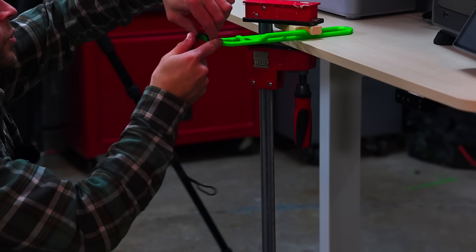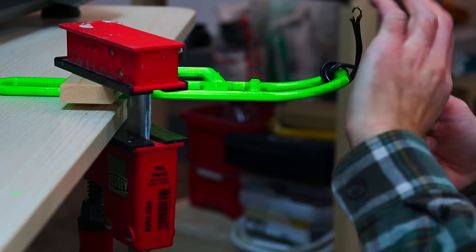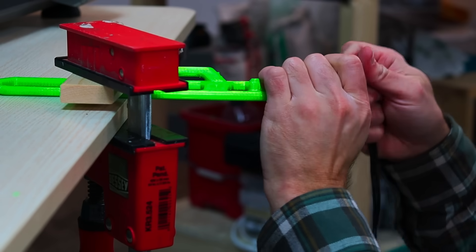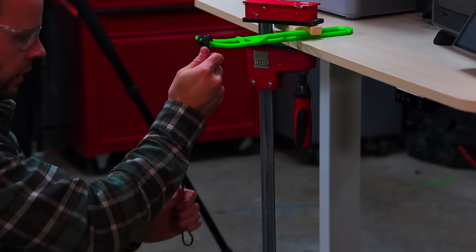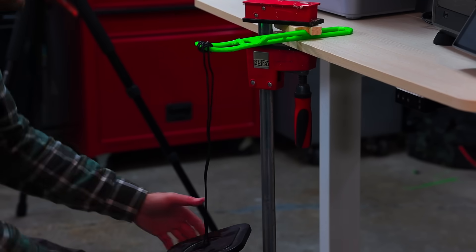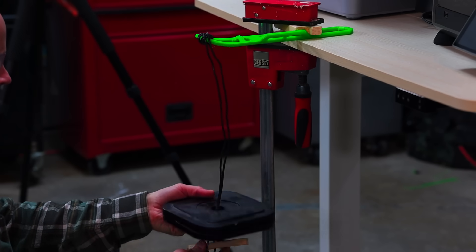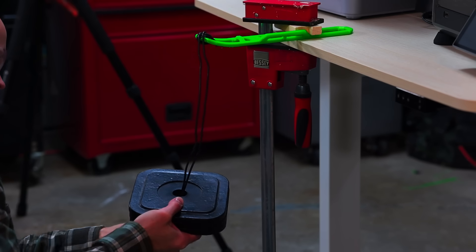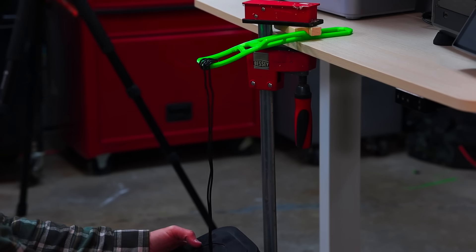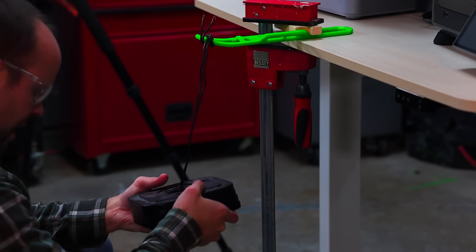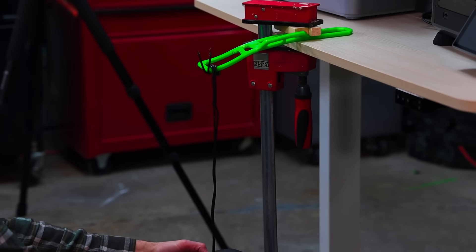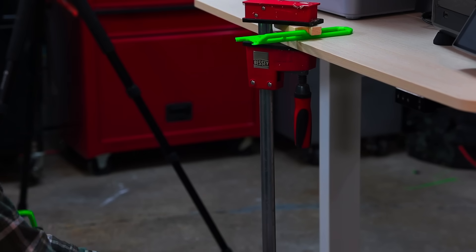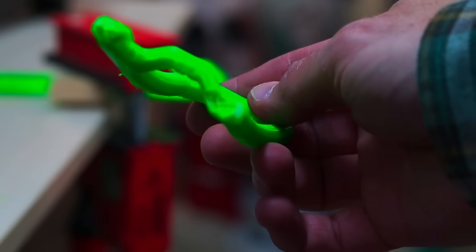The next test is mod number two. Mod number two has the angled strap area. So it should be a little bit more rigid and probably more likely to fracture. Let's find out. So five, 10, 15, 20. There's actually 15 on this one.